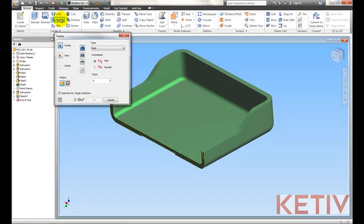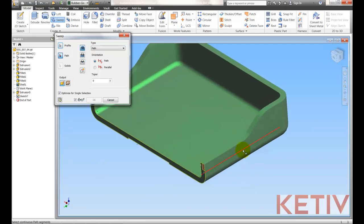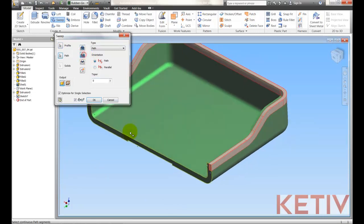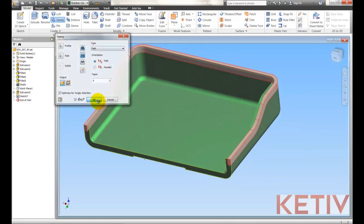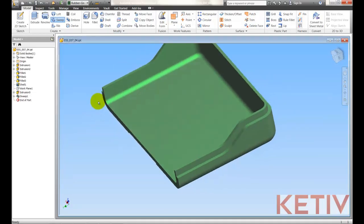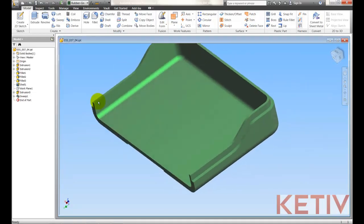We'll go ahead and choose Sweep and instead of giving us an error, Inventor 2012 says OK. We pick our profile, we pick our edge and there's our path, change it to a cut. Just like that, we've gone ahead and created that.